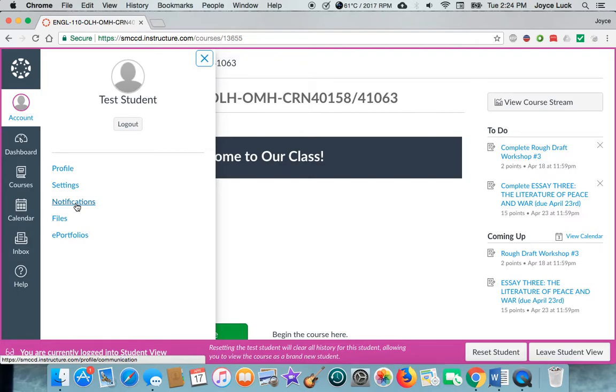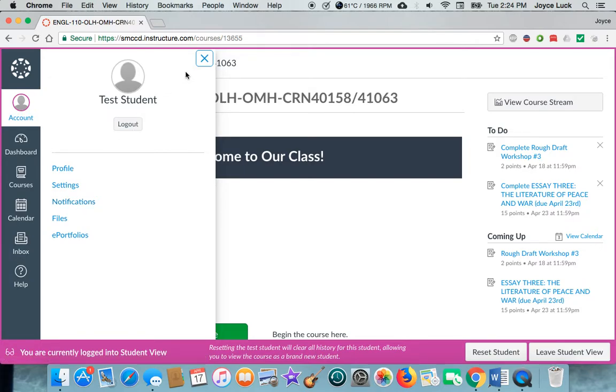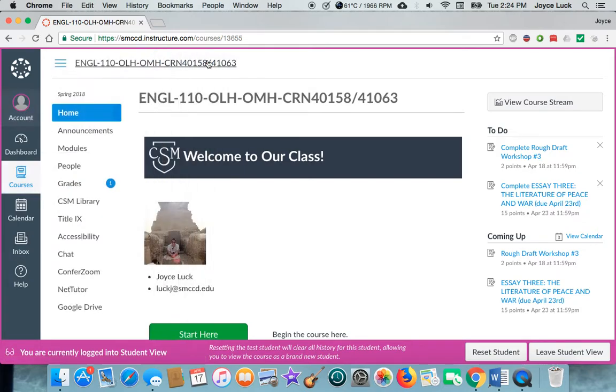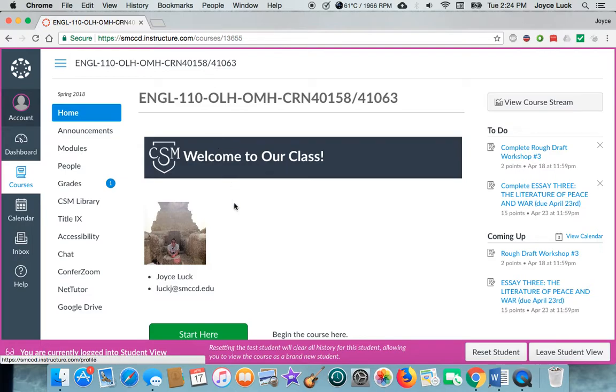Set your notifications up so that you get emailed automatically if there is an announcement or if there's a change to anything in any one of the modules. This will help you keep track of what's going on if you don't happen to log in.